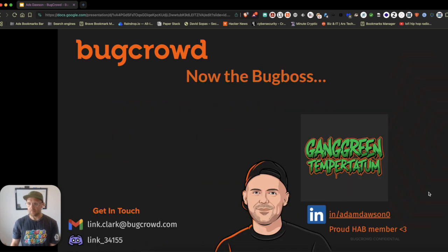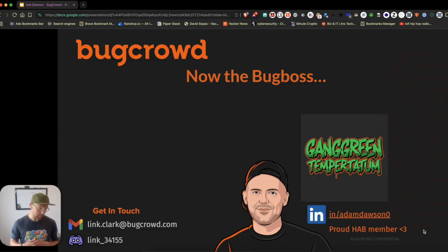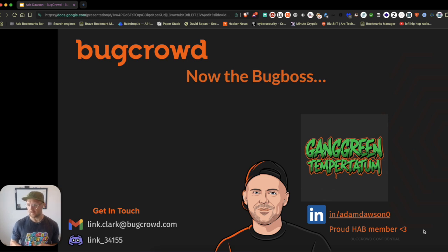I'm also a proud member of the Hacker Advisory Board, representing the global hacker community and providing expert technical guidance on platform strategy, vulnerability trends, and research experience. I effectively act as a liaison between hackers and Bugcrowd leadership to advocate for community needs and help shape programs. It's an awesome initiative, something I hold very valuable and really take seriously.